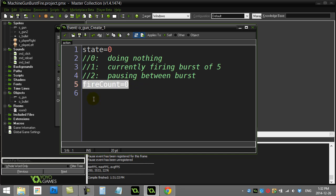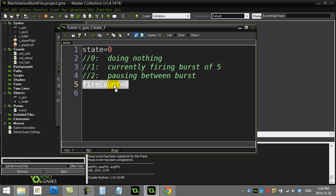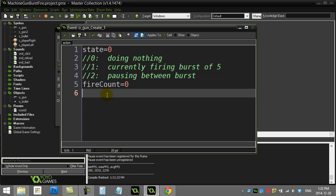I also have a variable called FireCount. That's going to keep track of which bullet number I'm on. So I fire 5 bullets. I need to sort of keep track. 1, 2, 3, 4, 5. Pause. 1, 2, 3, 4, 5. Pause. And so let's see how we use these two variables in the code.